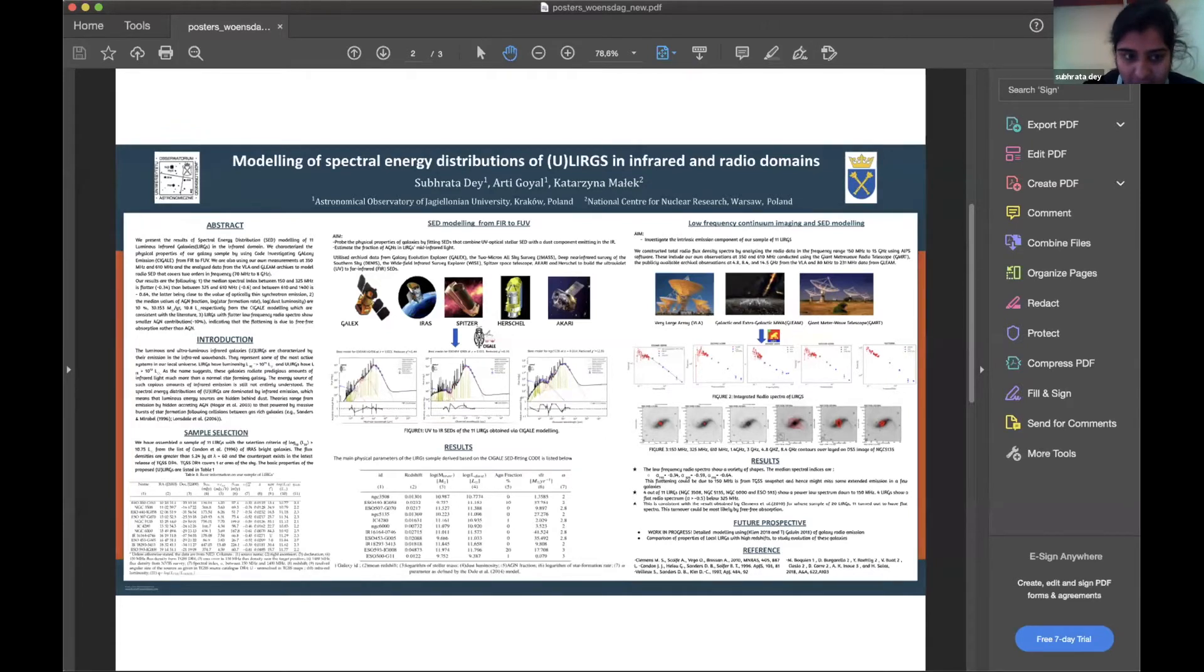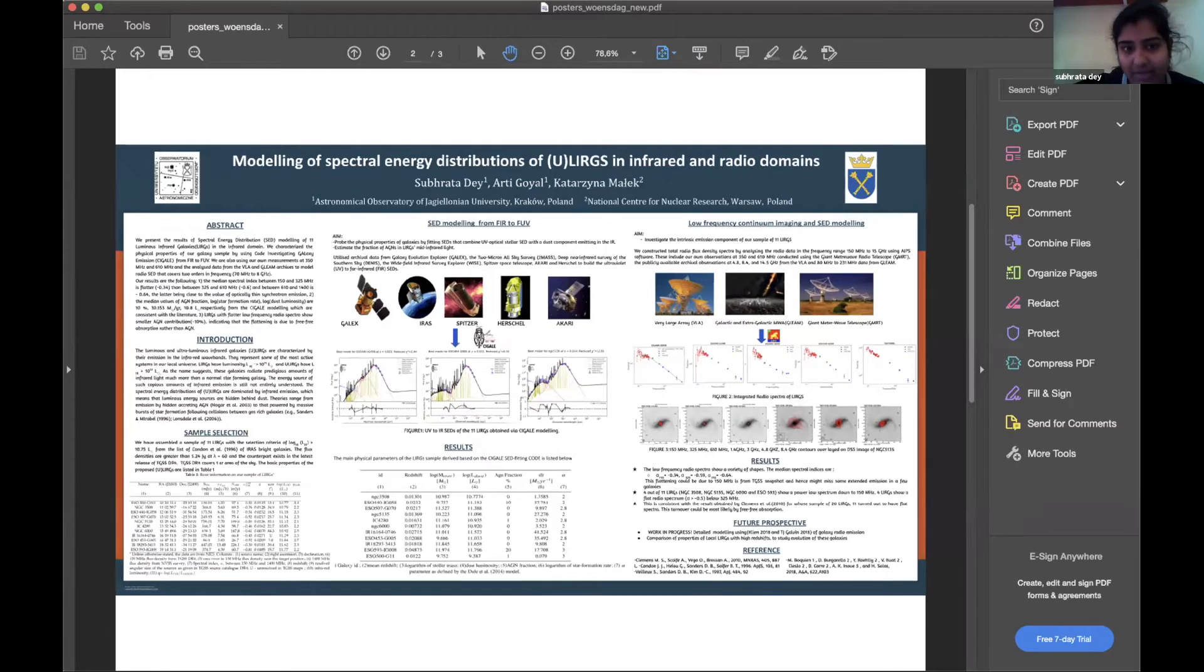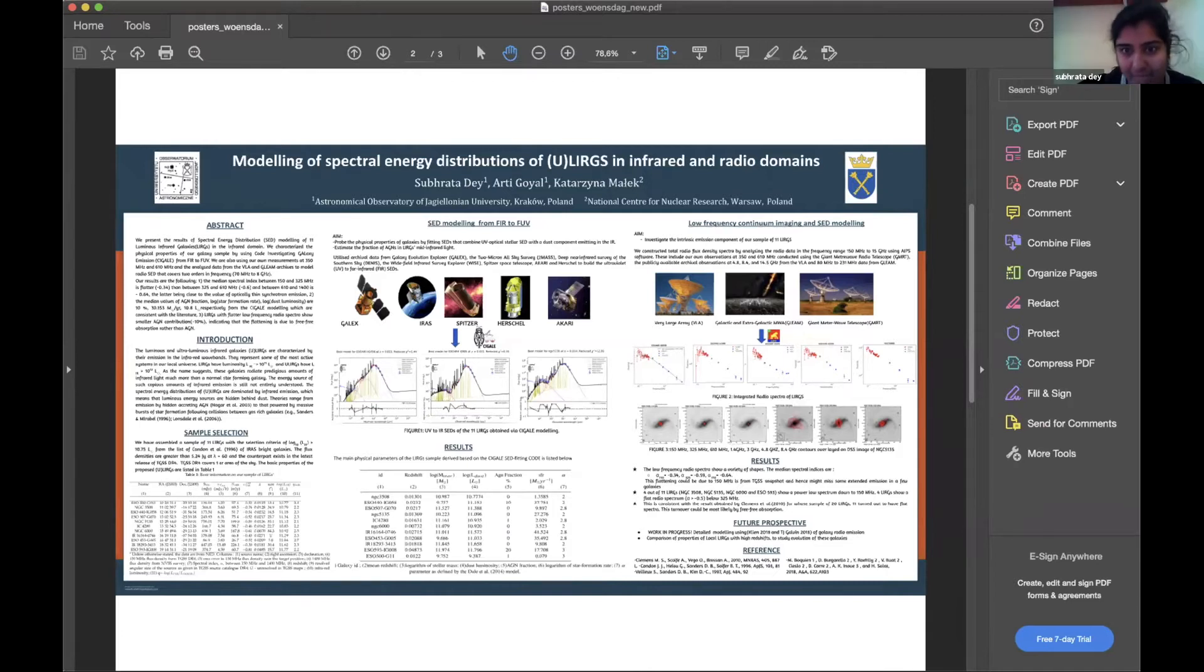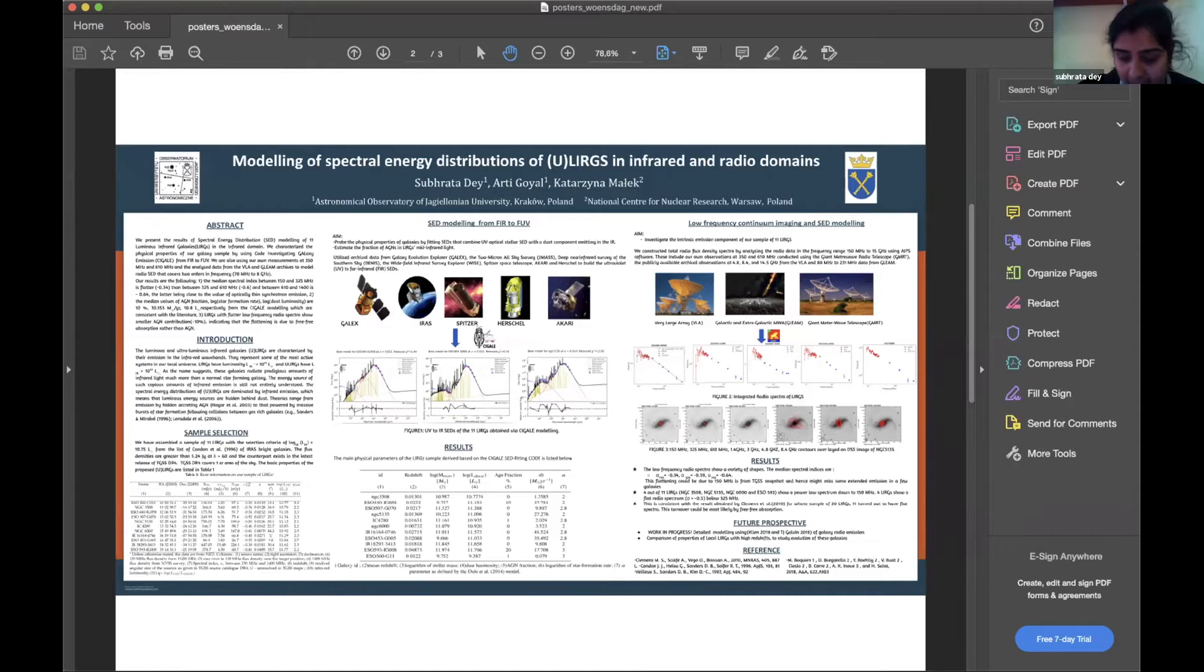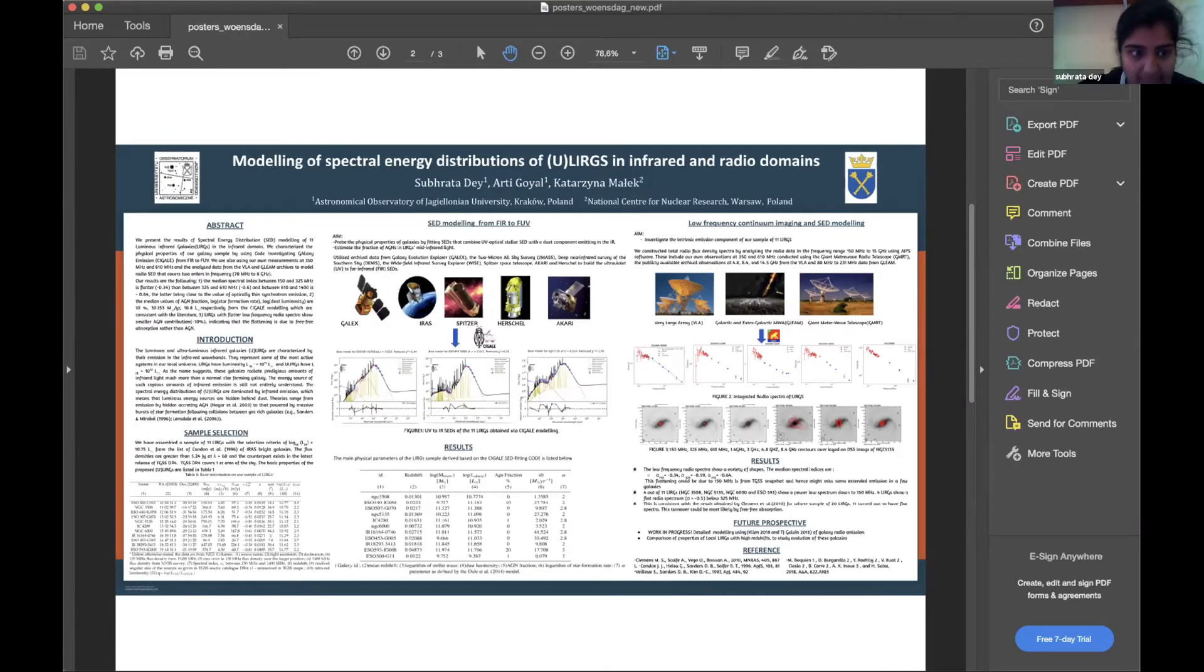To summarize, ULIRGs are ultra-luminous infrared galaxies with infrared luminosity between 10^11 to 10^12 solar luminosity. Our main agenda is to parametrize 11 galaxies and investigate what is the source of such high infrared luminosity in these galaxies, whether it's an AGN, starburst galaxy, or a mix of both.